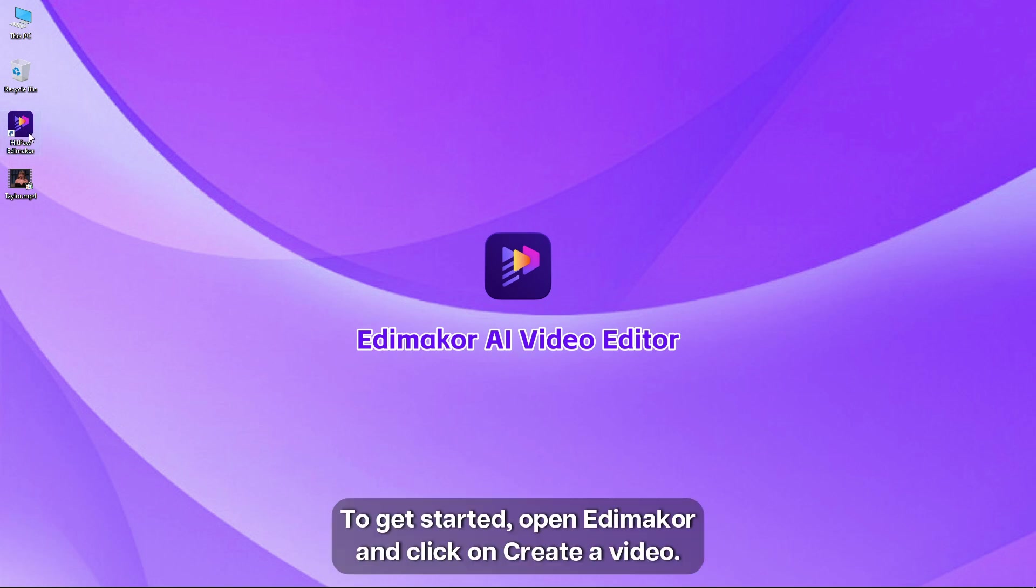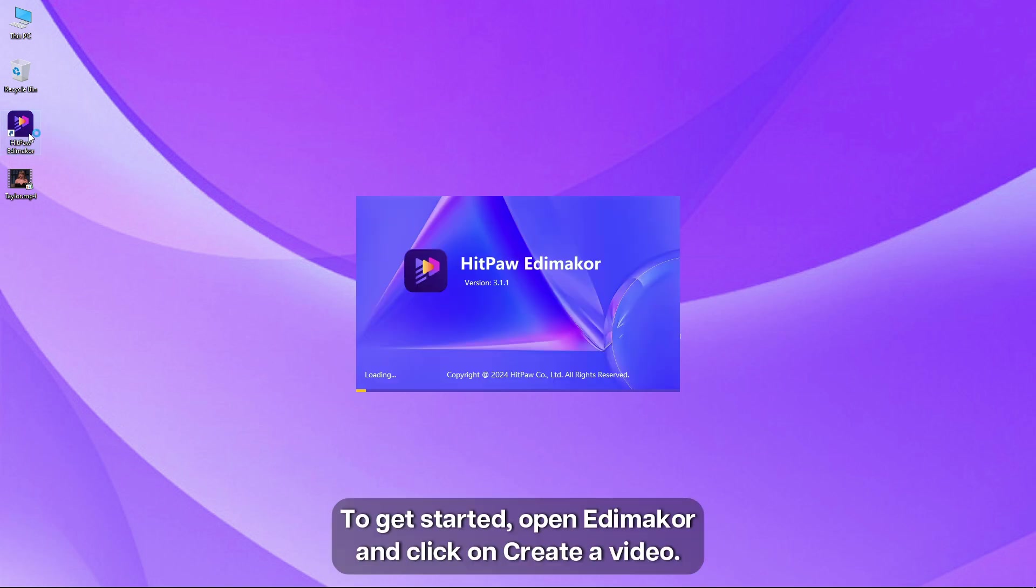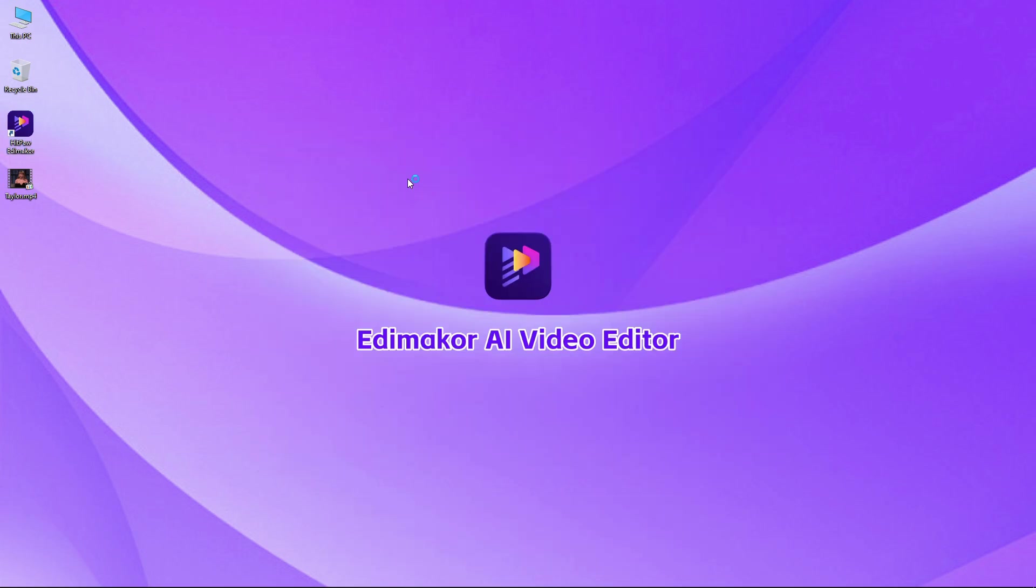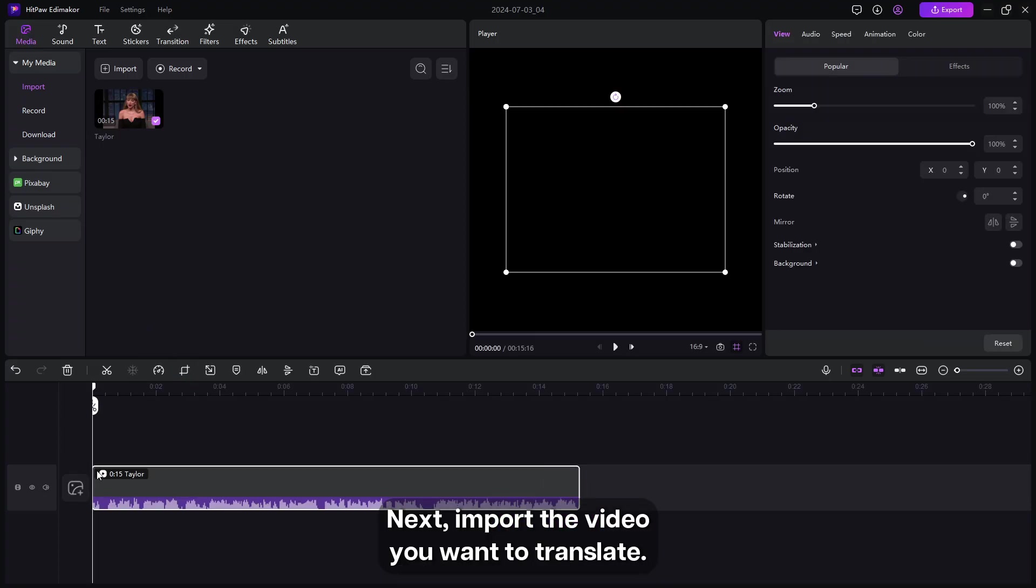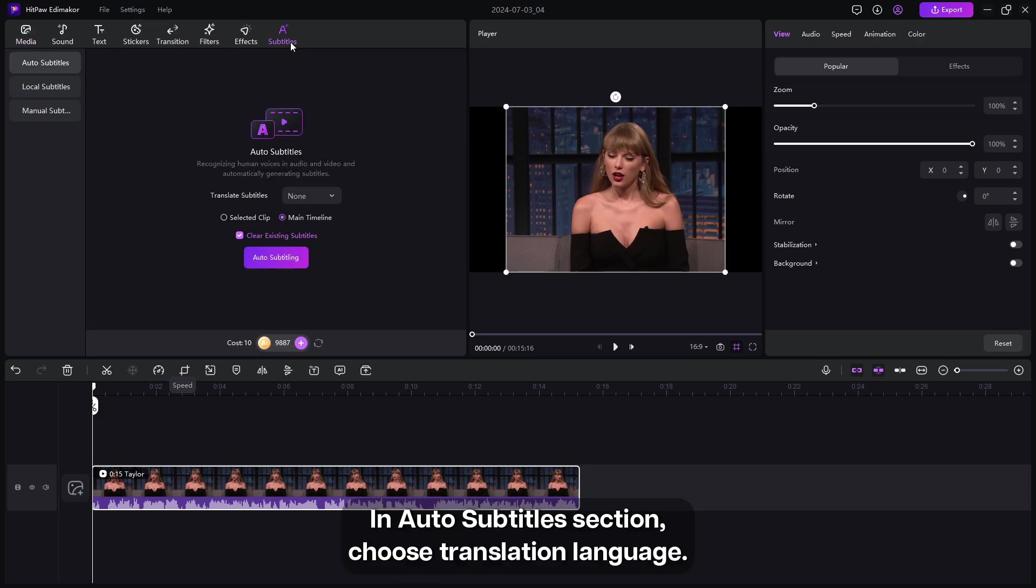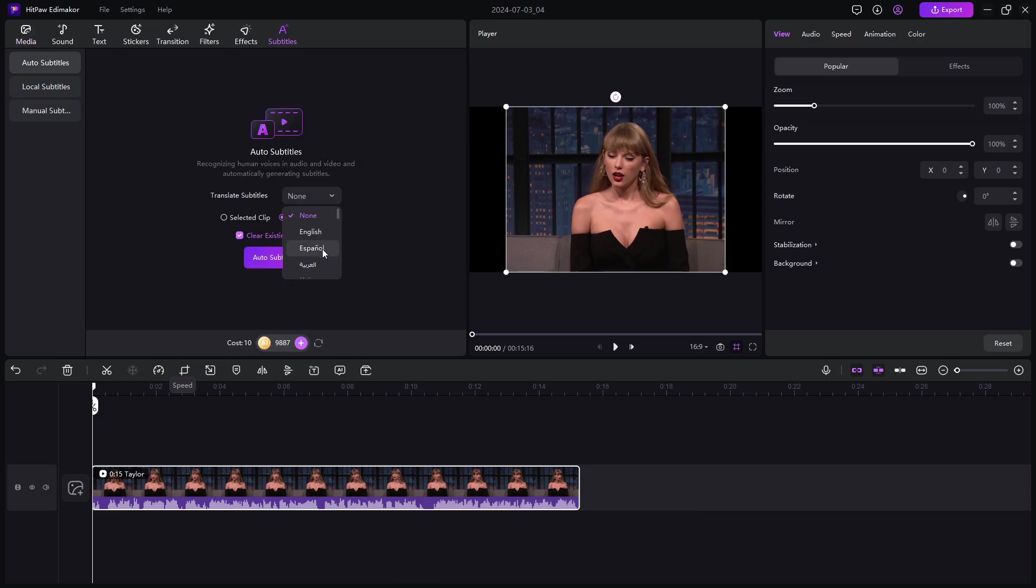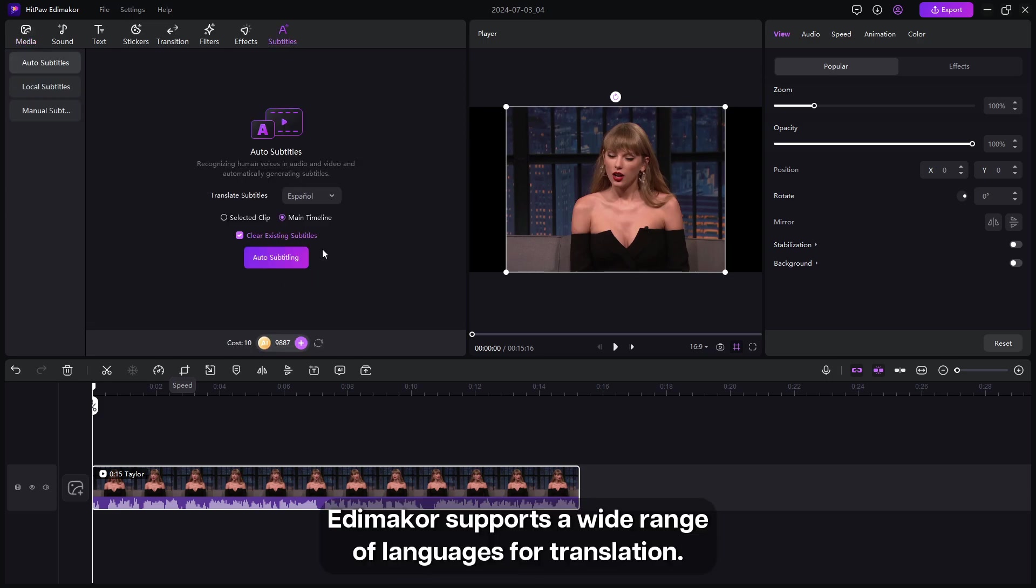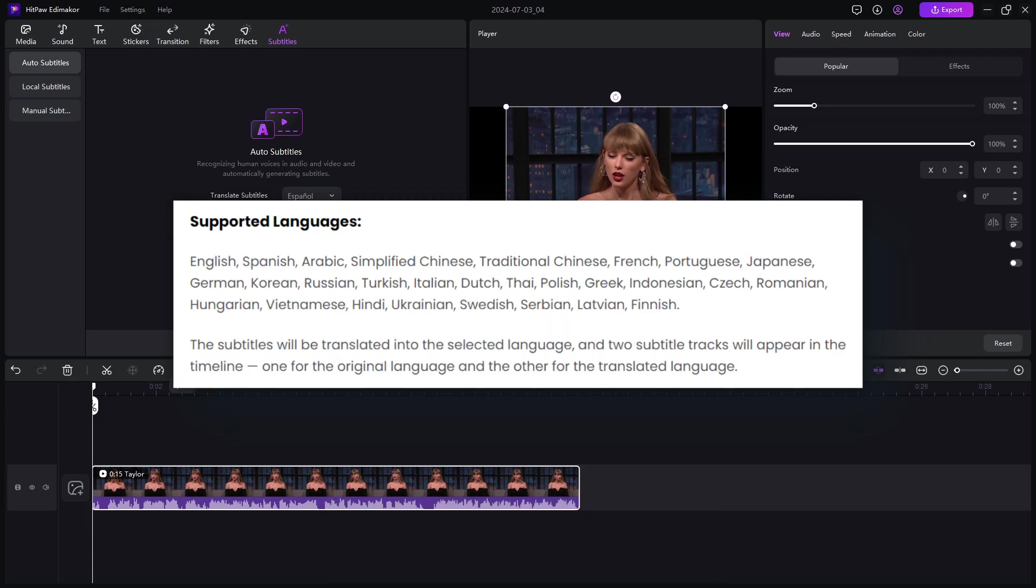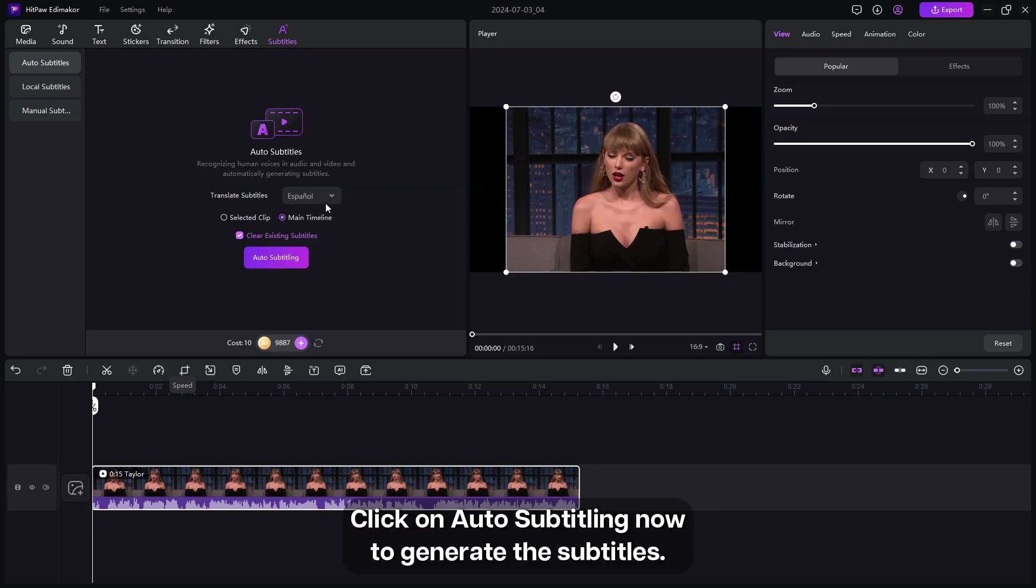To get started, open Eddie Maker and click on create a video. Next import the video you want to translate. In auto subtitles section, choose the translation language. Eddie Maker supports a wide range of languages for translation. Click on auto subtitling now to generate the subtitles.